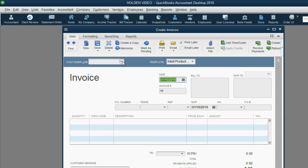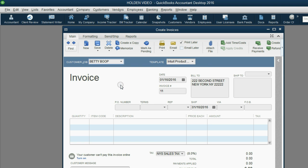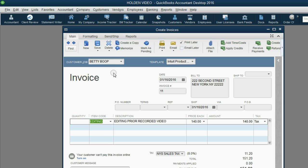Create Invoice. The date is January 16th. The customer is Betty. The item is Editing, and both the customer and the item are taxable. Now,